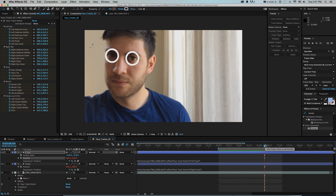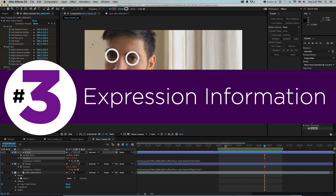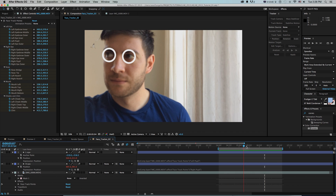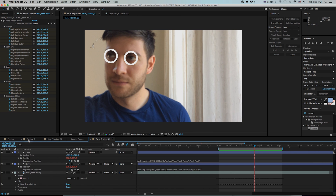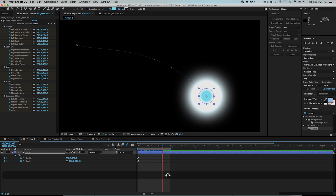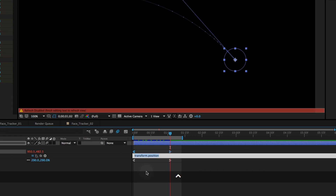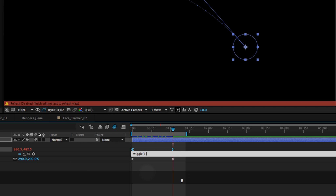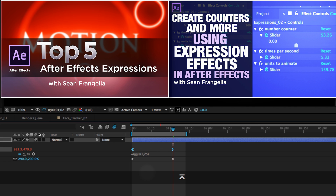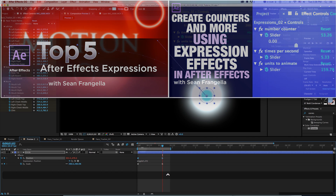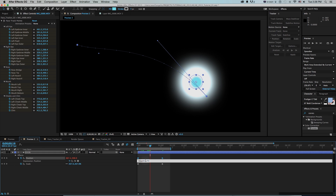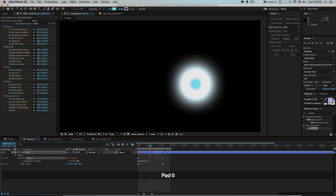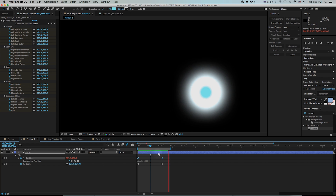When you RAM preview it, look how cool that is — the circles follow not only my face but as my pupils move left and right you can see that little movement. This would be really cumbersome to do in previous versions, especially tracking pupil movement, and now it's much easier with the face tracker. Number three: expression error information. Sometimes you make expression errors and it's a pain to find them, so on position I'll Option+click and type a basic wiggle expression — wiggle 4 times a second, 50 units.